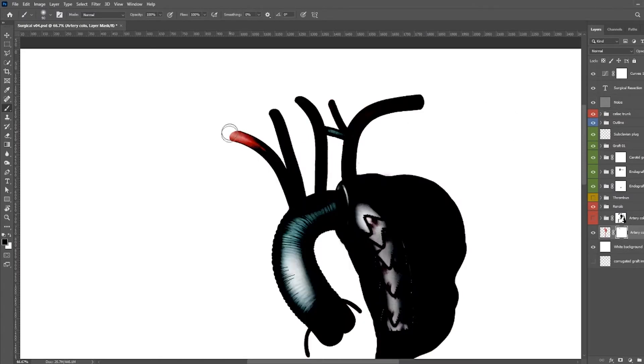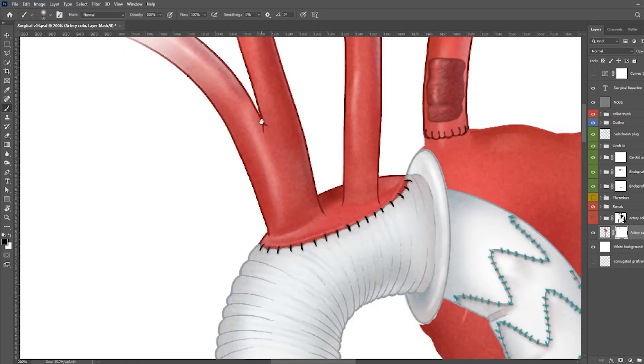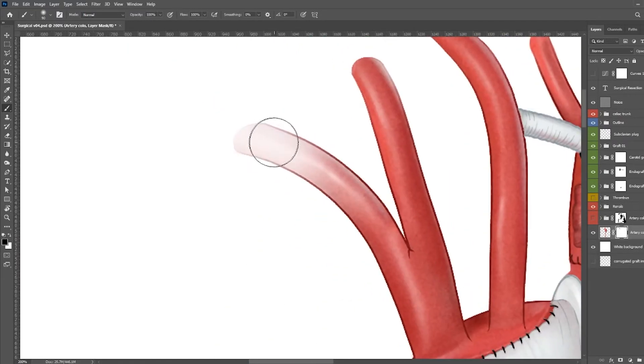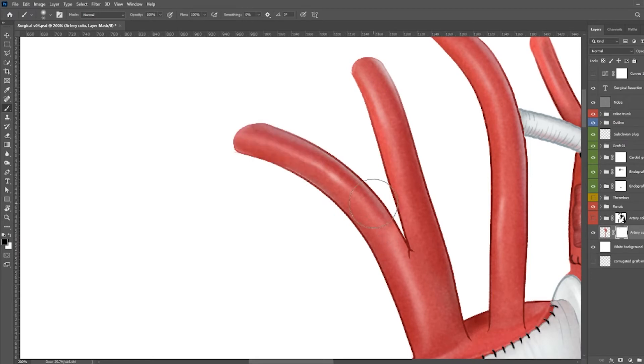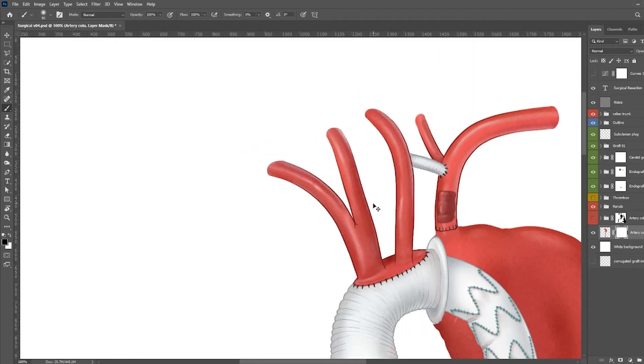But when you turn on a curves layer, you might get certain things like this where the masks aren't really effective and you can still see this kind of edge right here.